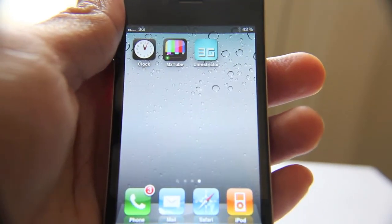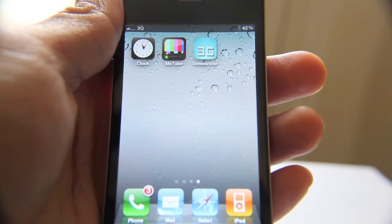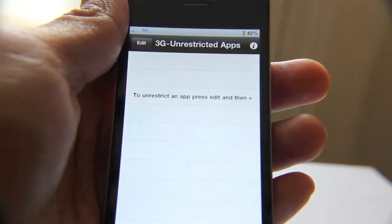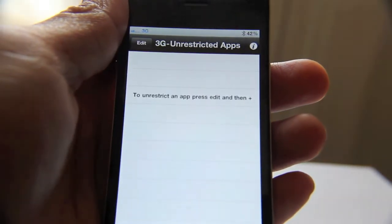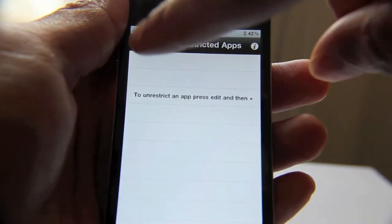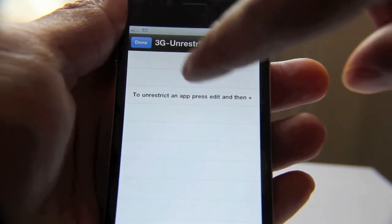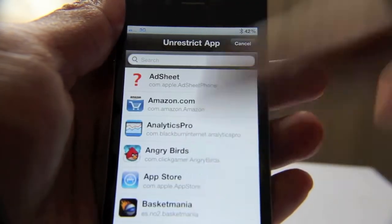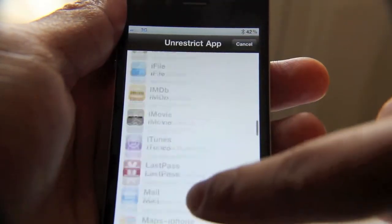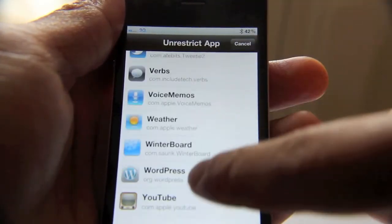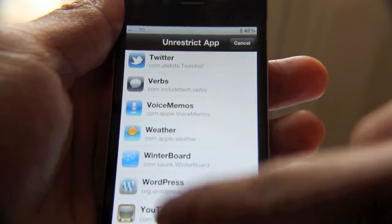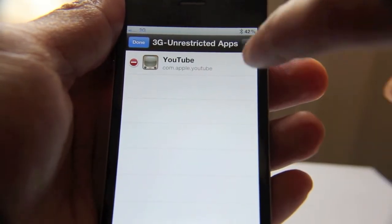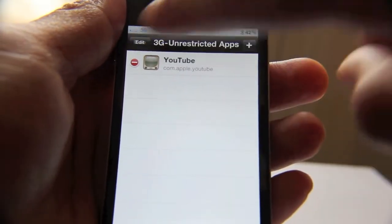So all you need to do is apply 3G Unrestrictor to your YouTube app. Let's add the YouTube app to 3G Unrestrictor, and there we go. Done.